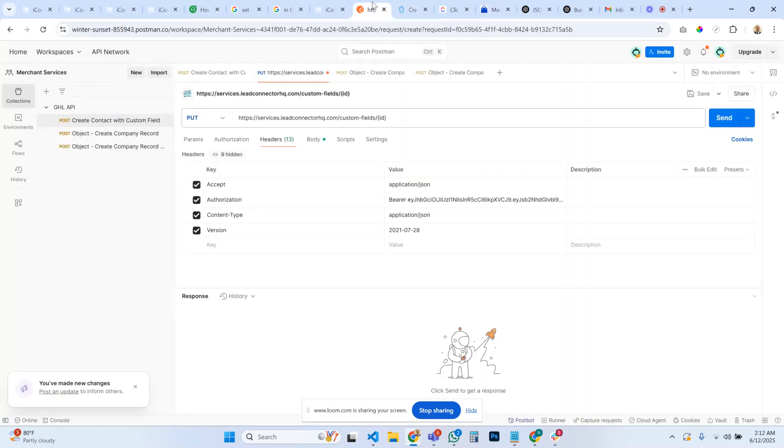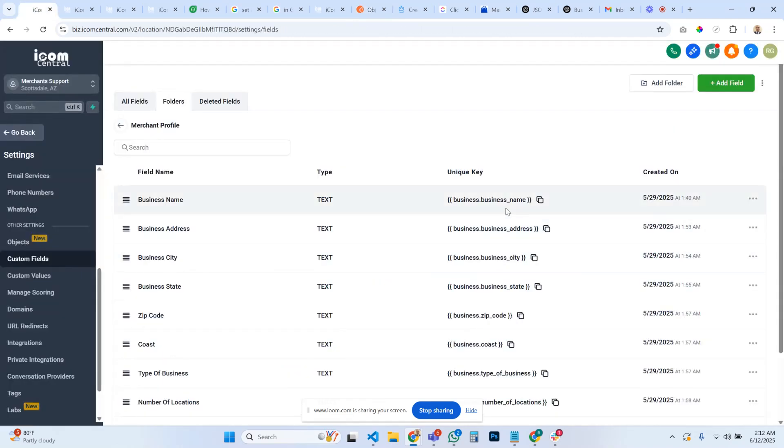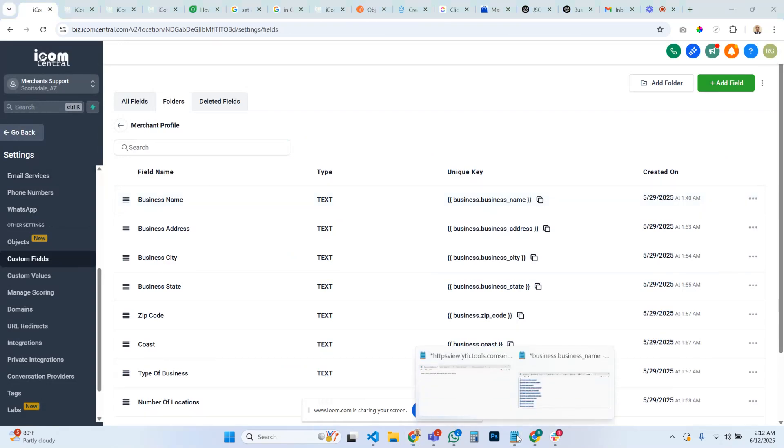Once you've done that, you'll be able to actually run APIs and map APIs. Now the way that it works is that your custom fields for a company actually don't live inside of custom fields, they live inside of records.